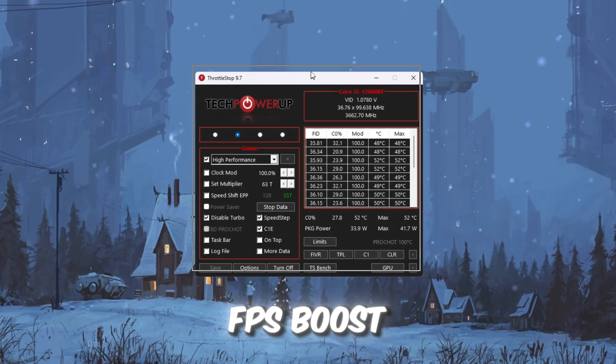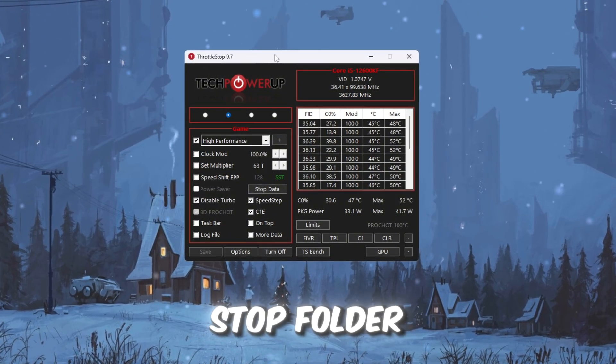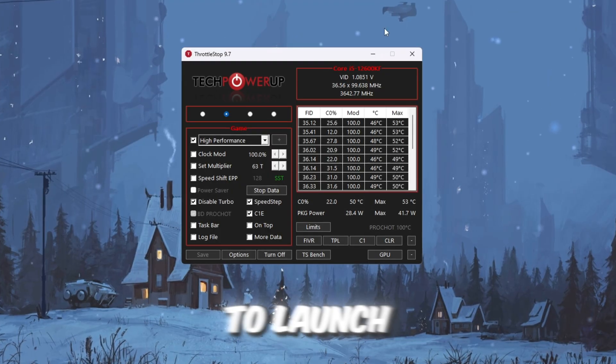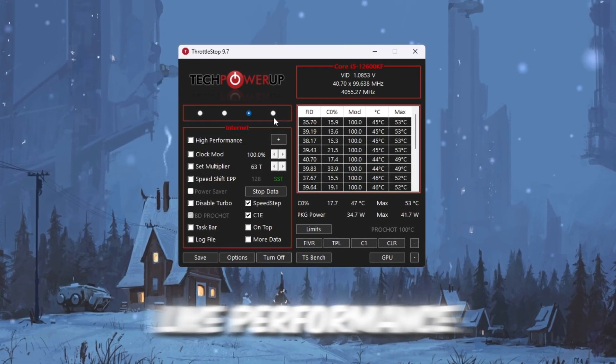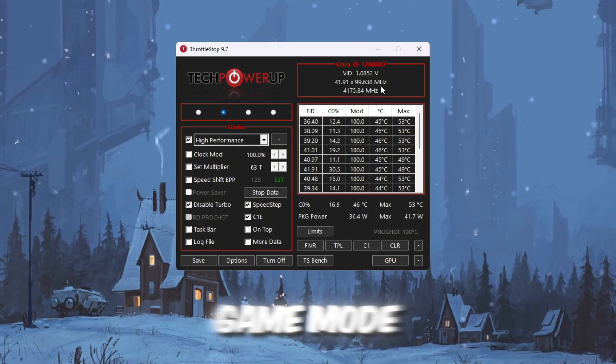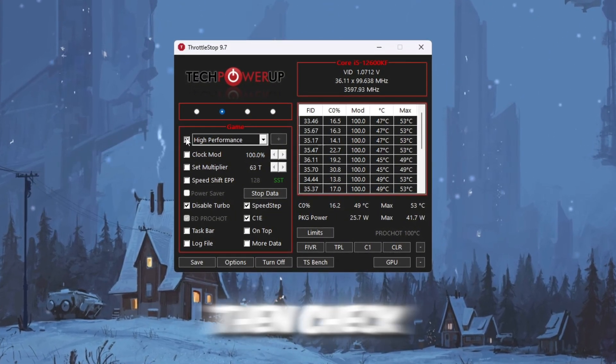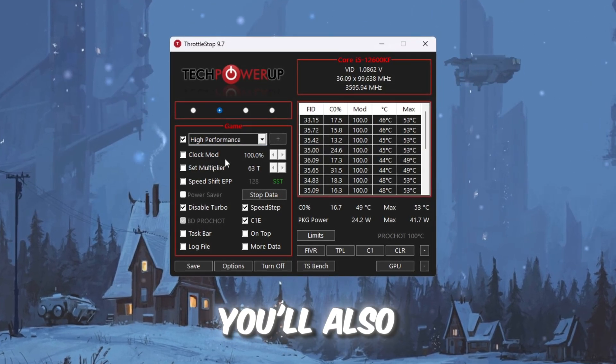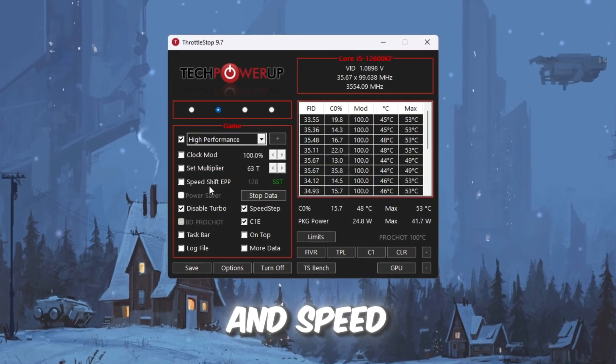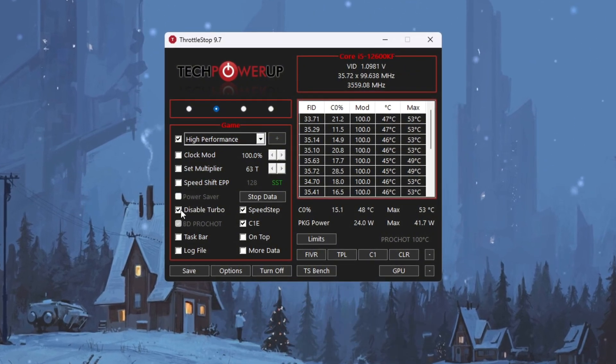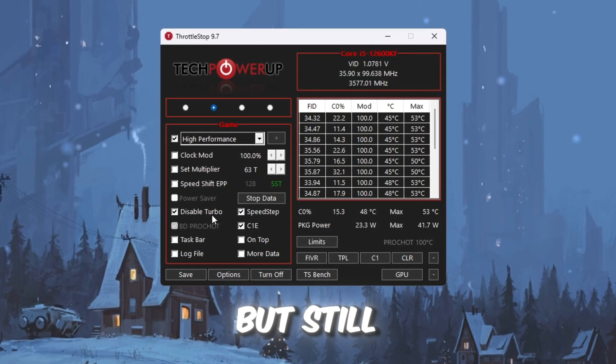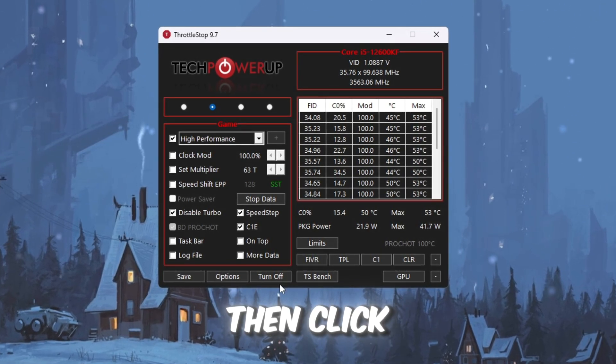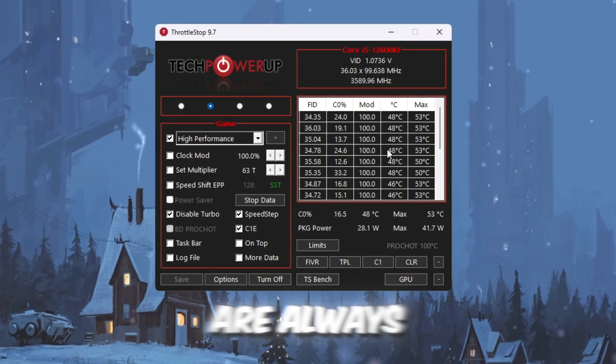Open your FPS Boost Pack Tools folder, then open the Throttle Stop folder. Double-click ThrottleStop.exe to launch it. You'll see different modes like Performance, Game, Internet, and Battery. Choose the game mode for the best results. Then check the box for High Performance to unlock full CPU power. You'll also see advanced settings like Clock Mode and Speed Shift. Ignore these unless you know what you're doing. Check the box for Disable Turbo. This helps prevent overheating but still keeps performance strong. Then click Turn on and click Save, so your settings are always applied.